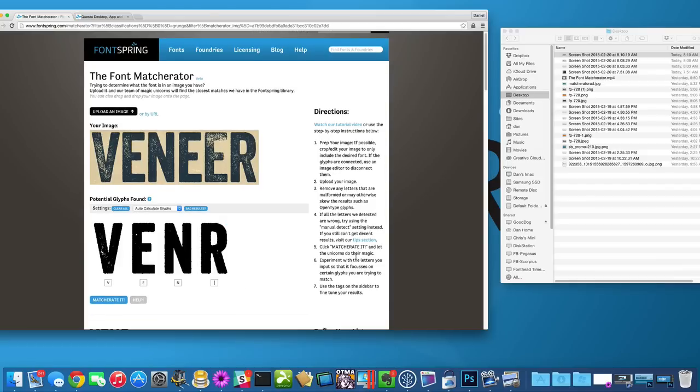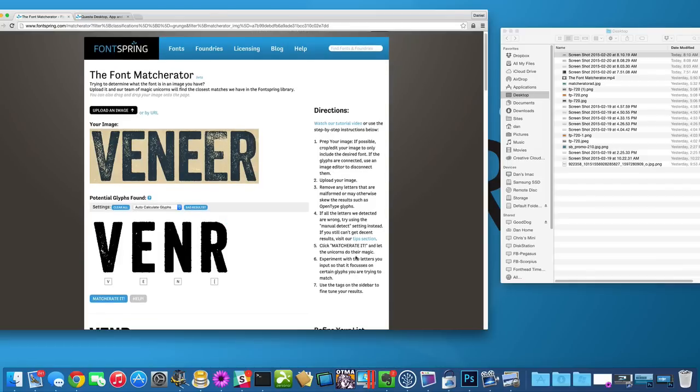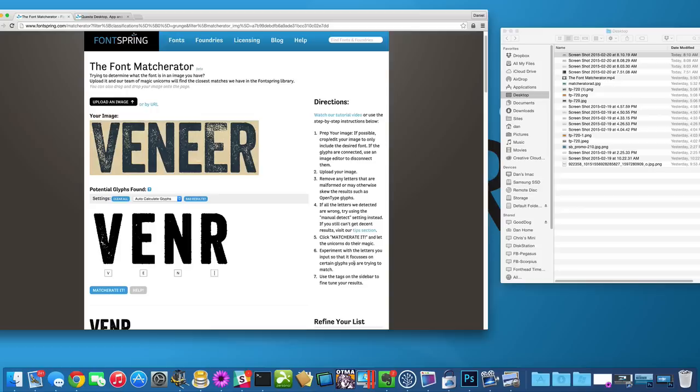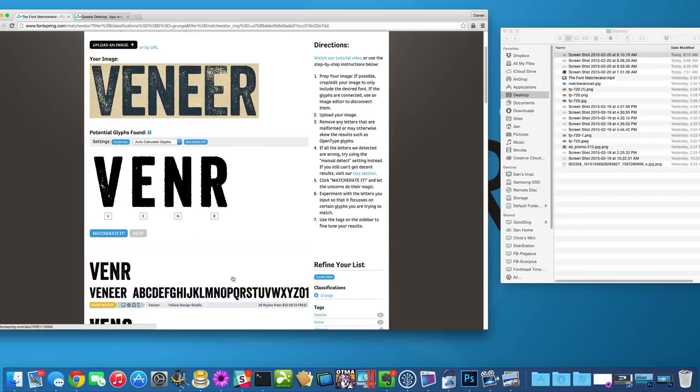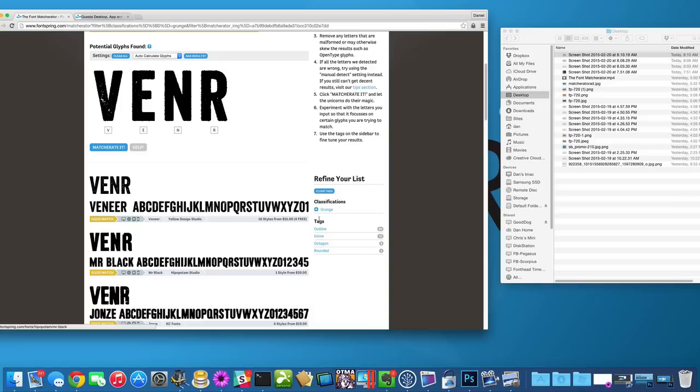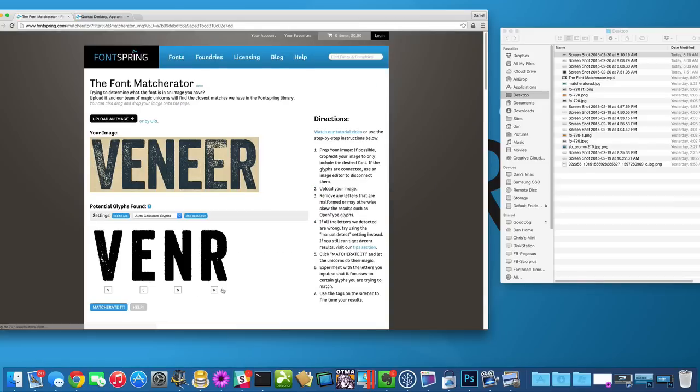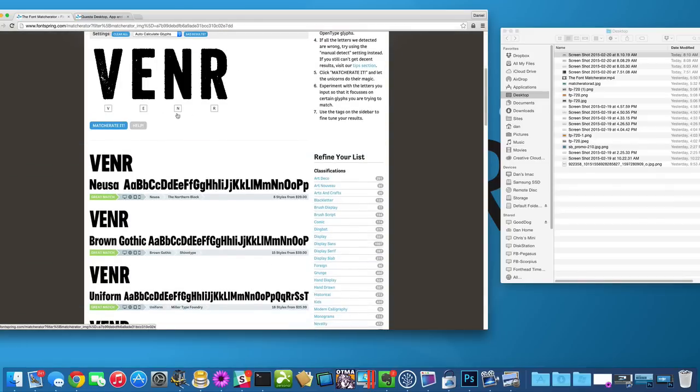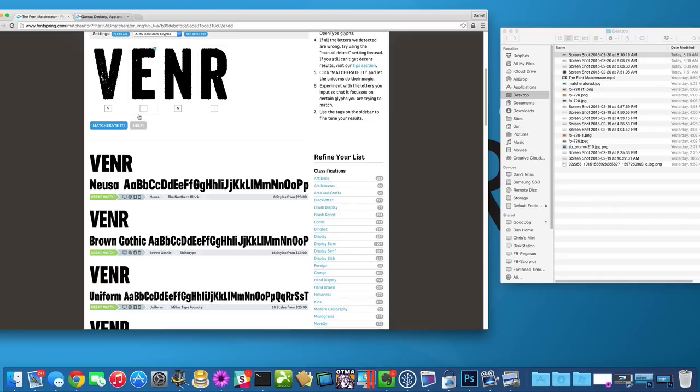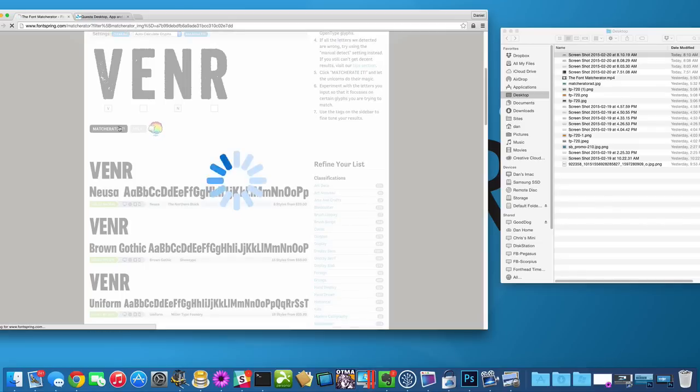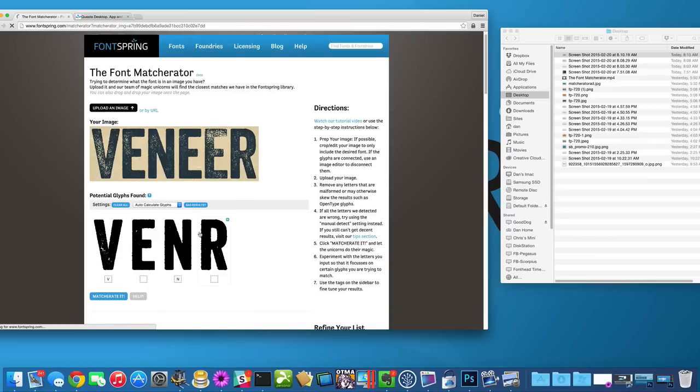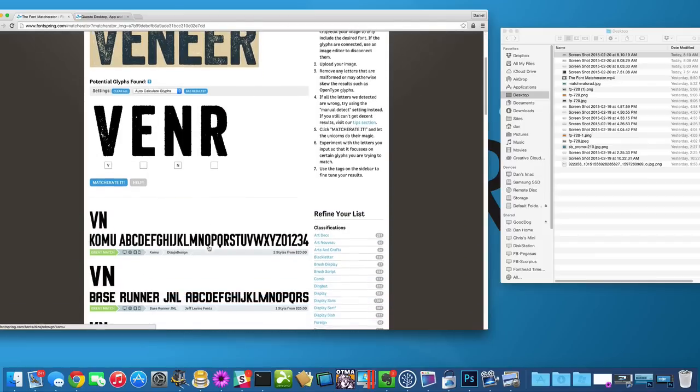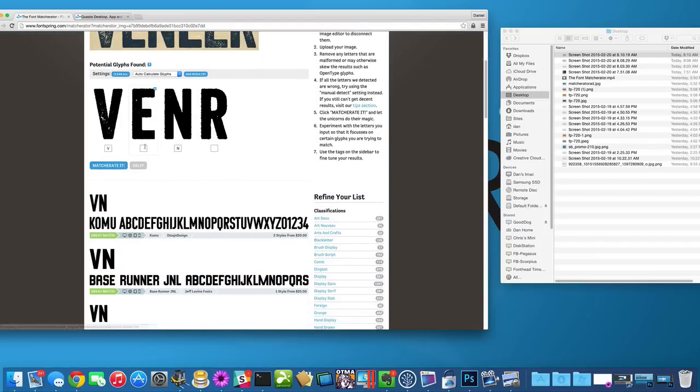And then lastly, experiment with your inputs a little bit. If I remove this grunge classification, if there's a certain letter that is more unique than others, you can try tailoring your inputs and try to see if it'll come closer.